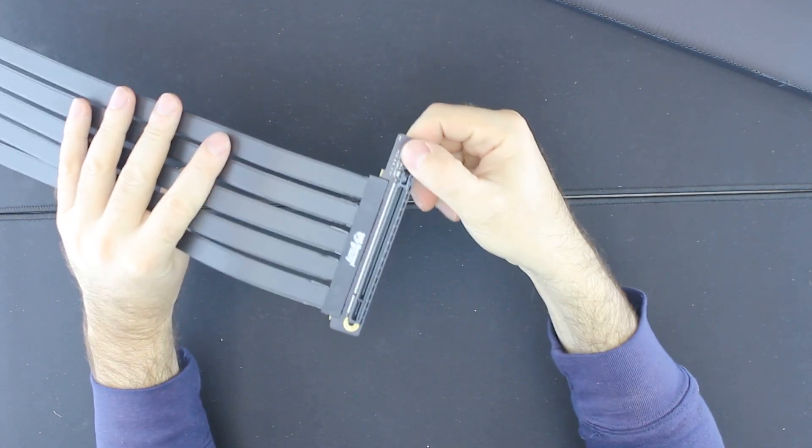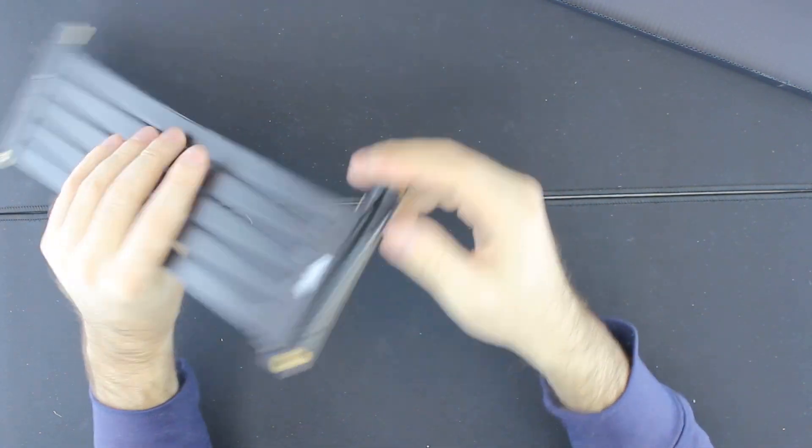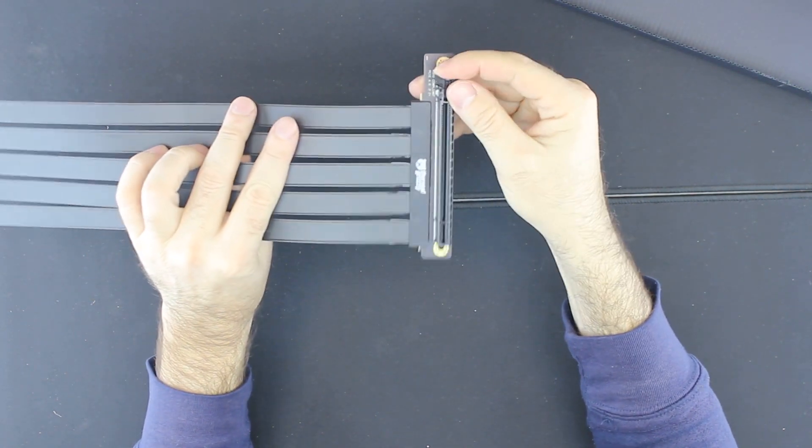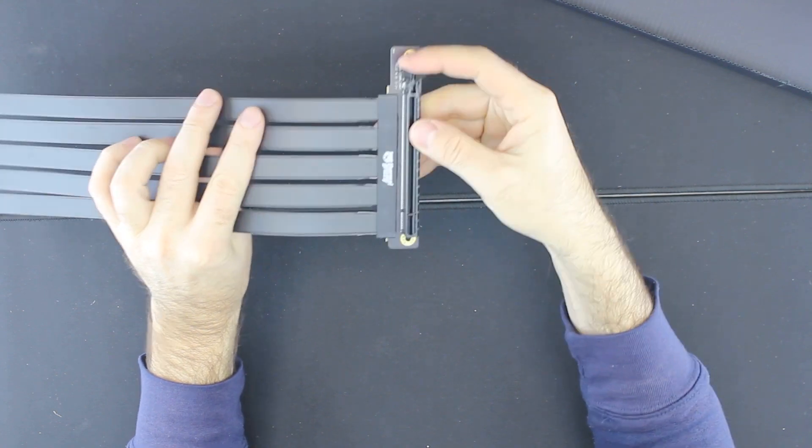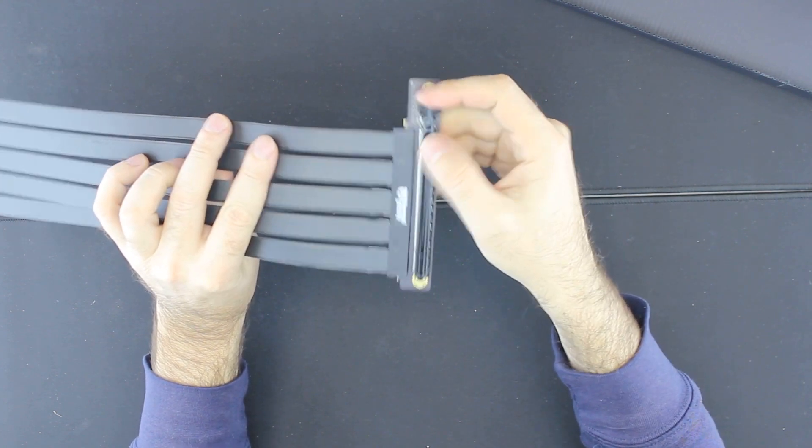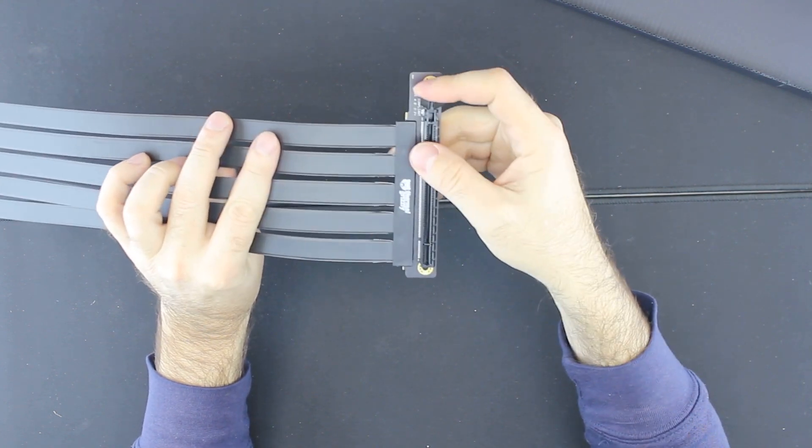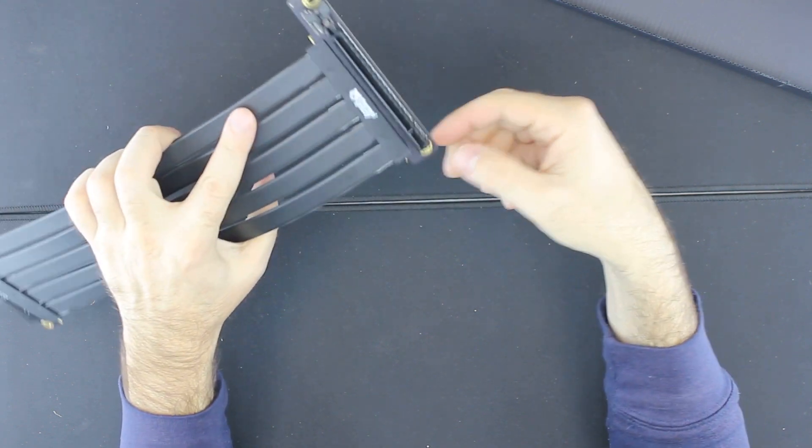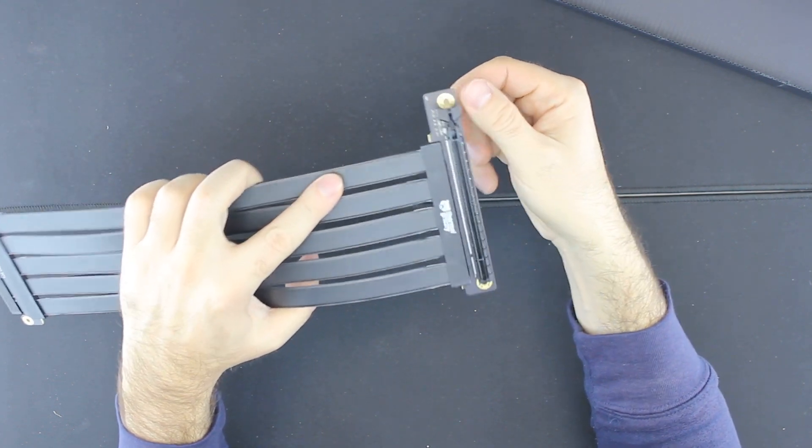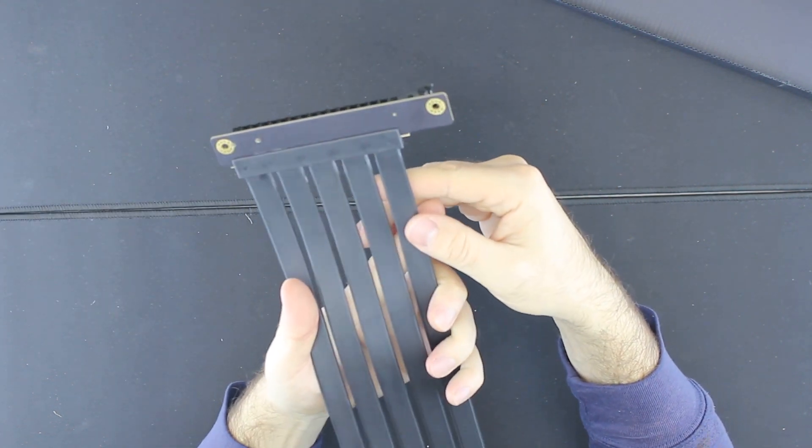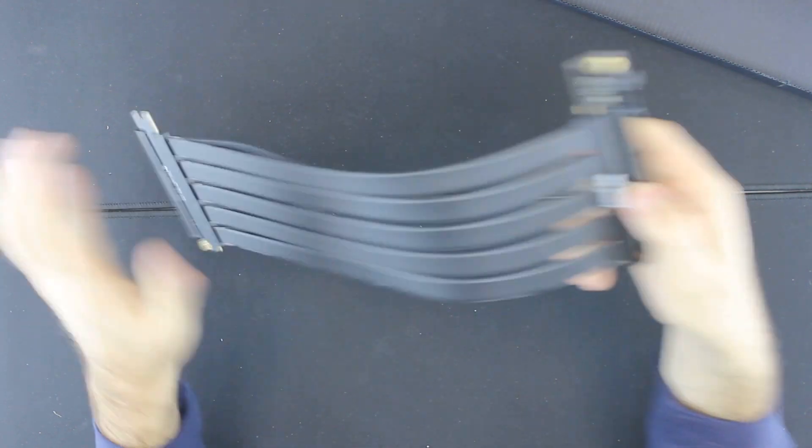The top part has a locking mechanism so you can make sure your card is nicely fit. It also has two holes so you can screw it to your case.